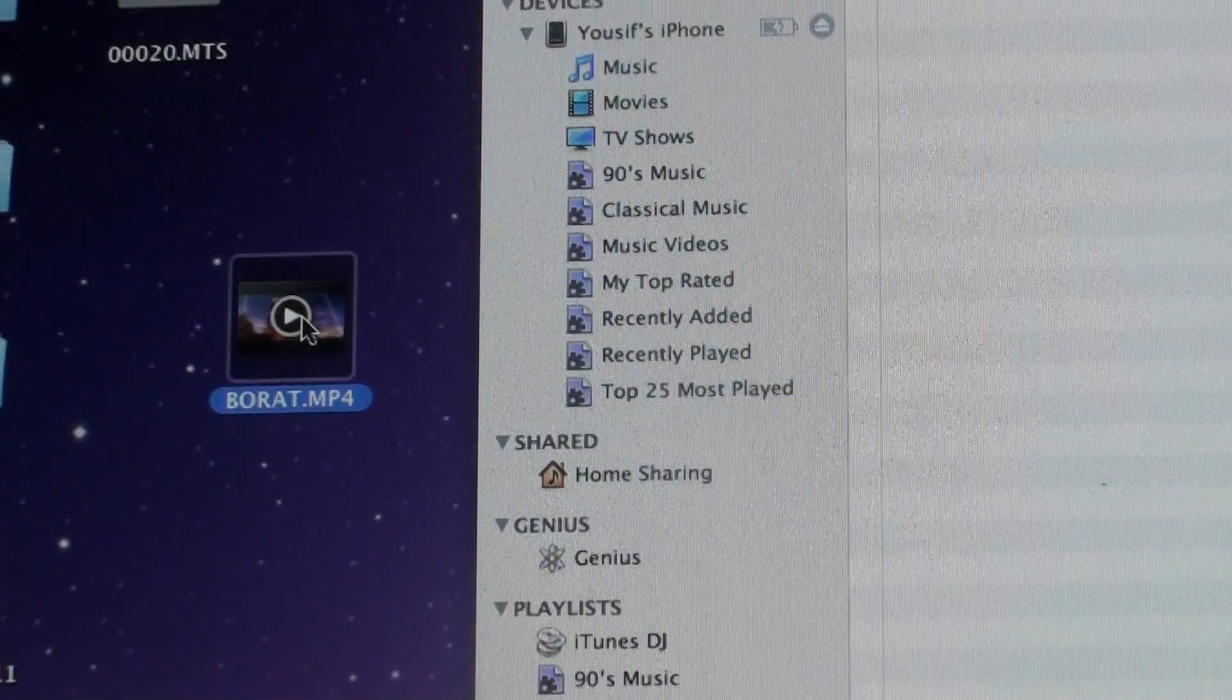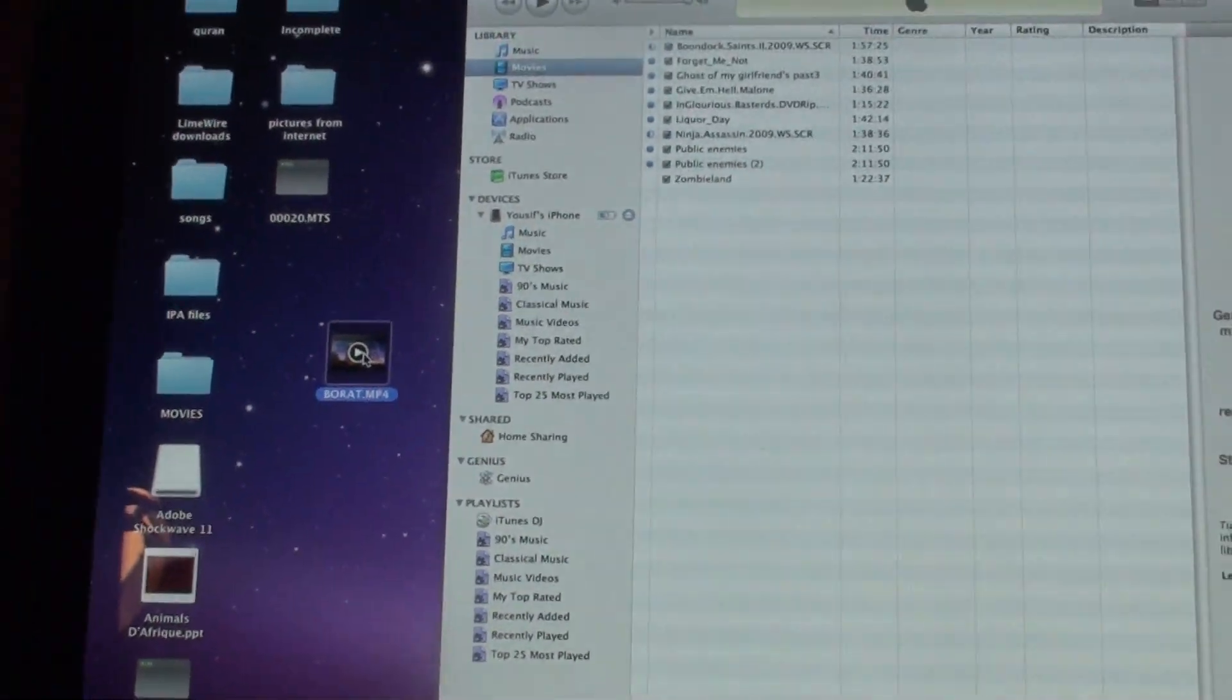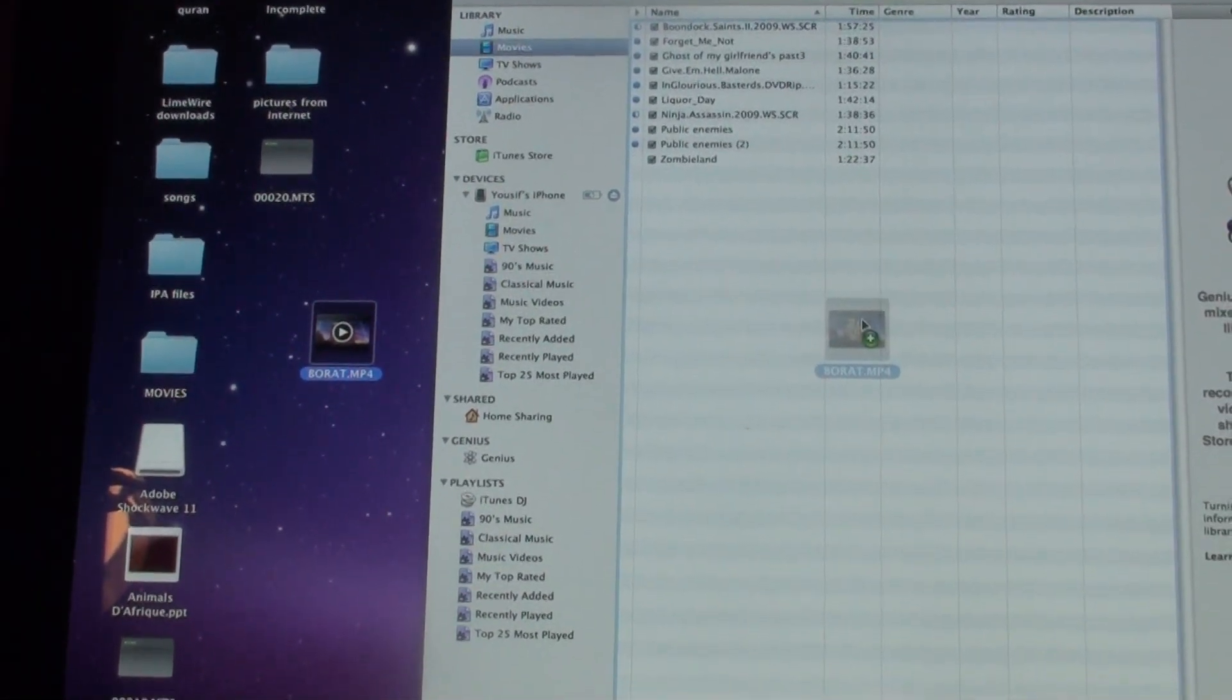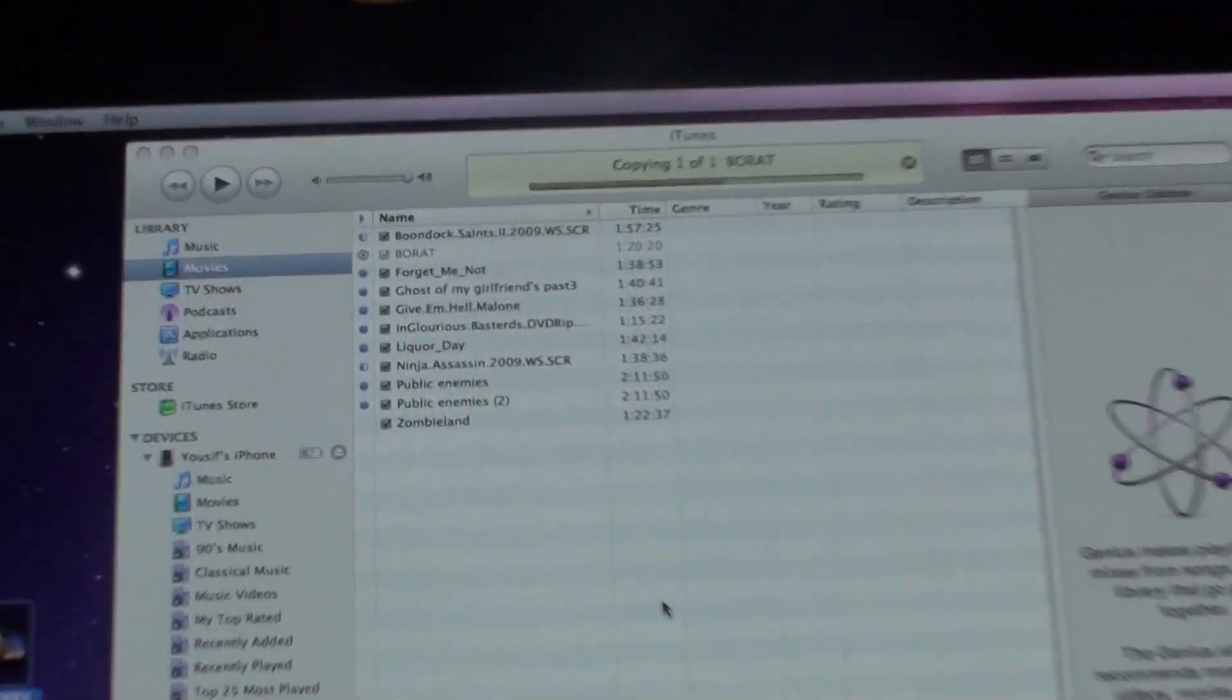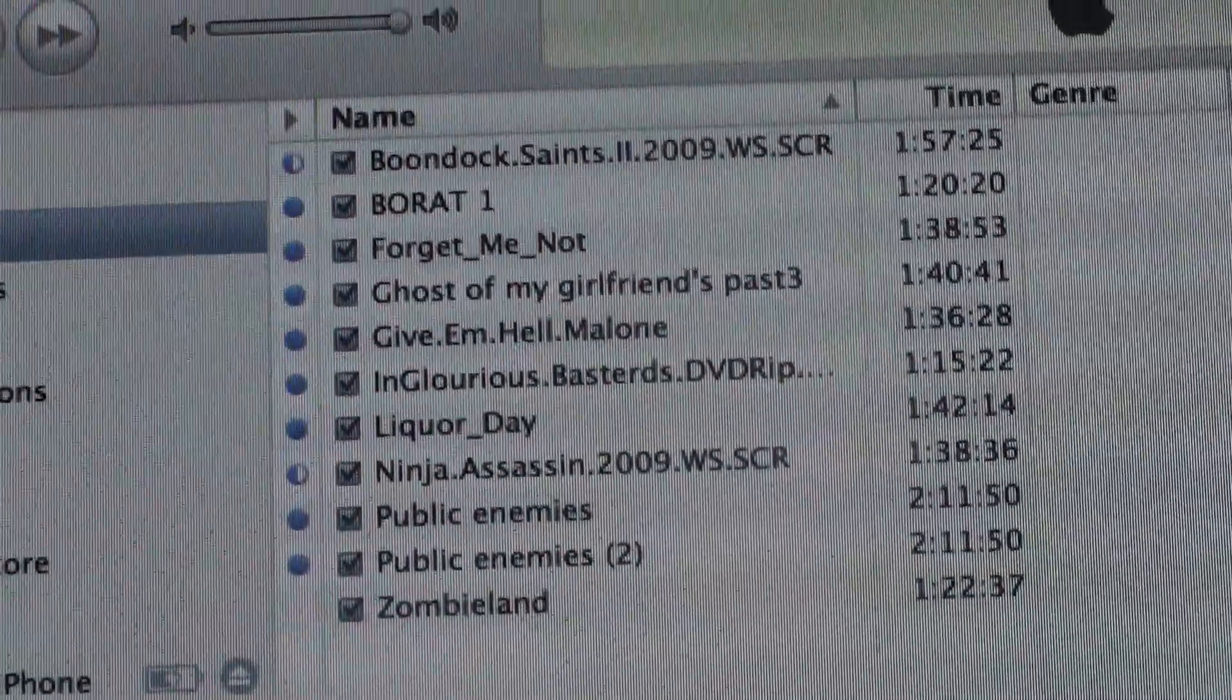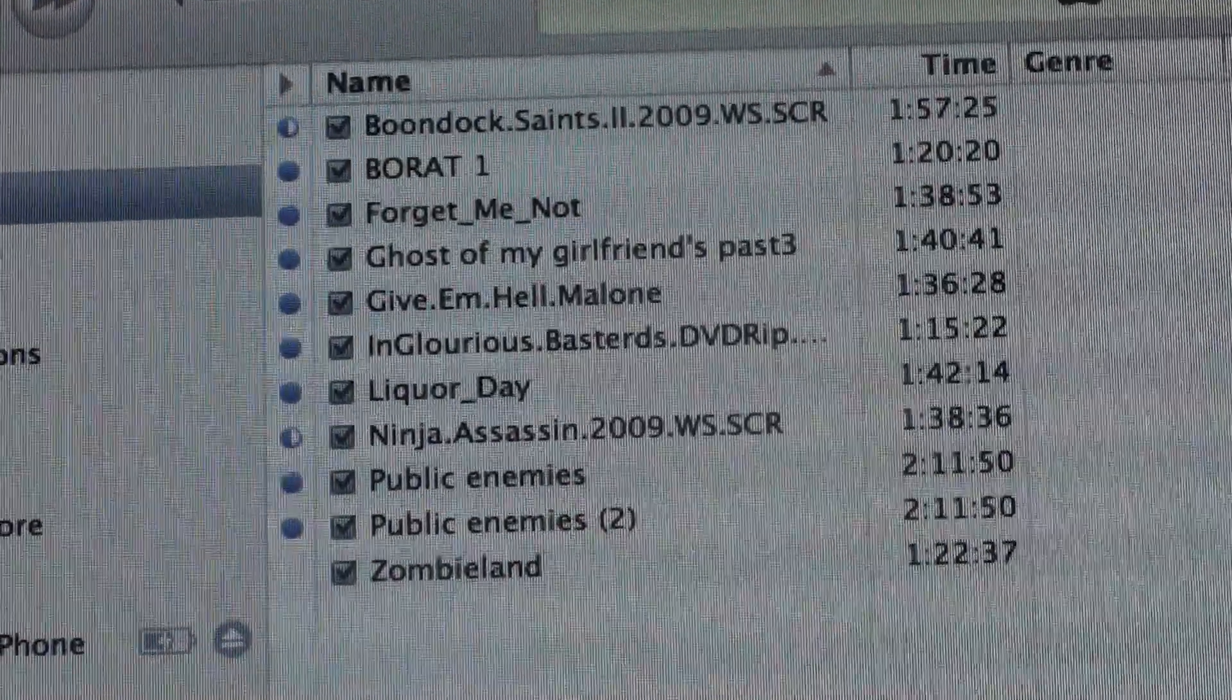So I'm going to take that and I'm just going to simply drag it and drop it. And as you can see, it's being added. And there you go. Now it's fully added.